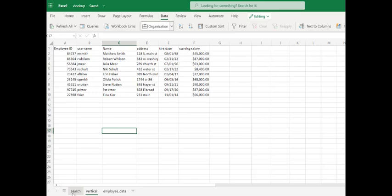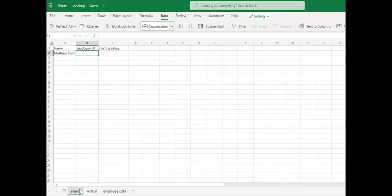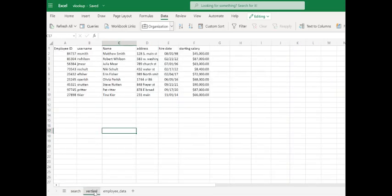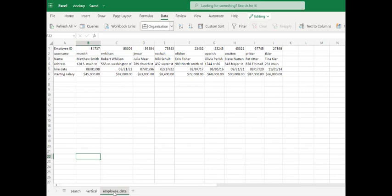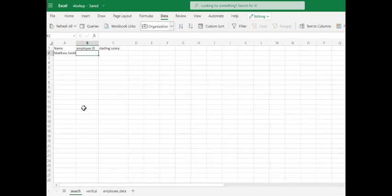The benefit of the XLOOKUP is it doesn't care if your data is sorted horizontally or vertically. In this scenario here, we have employee data sorted vertically and employee data sorted horizontally. We'll show you how the XLOOKUP command will work for both of these.